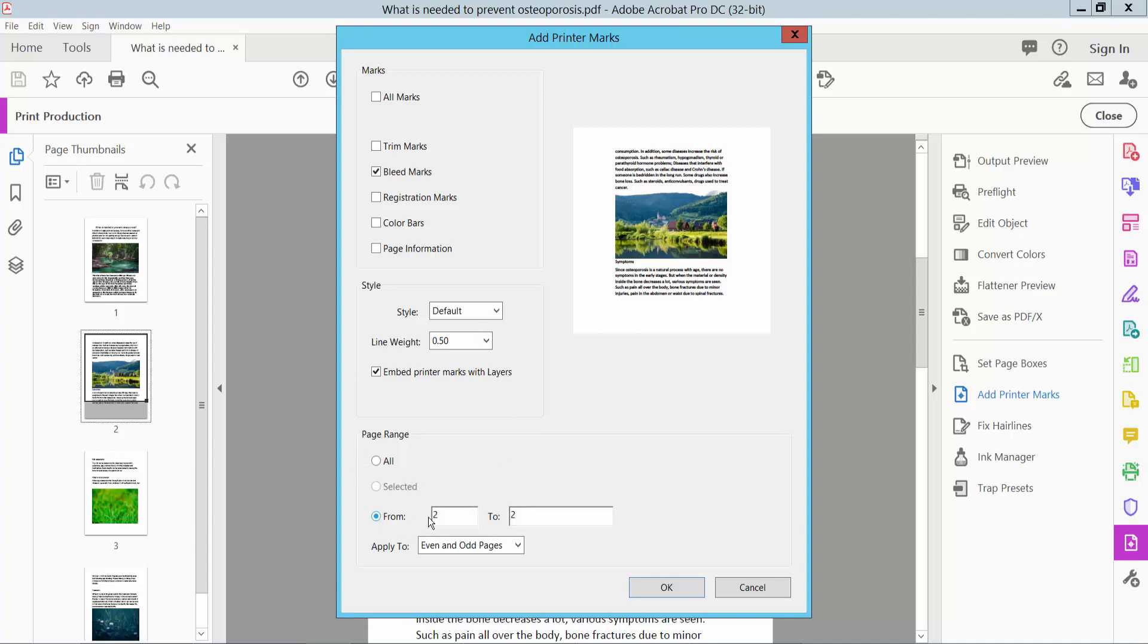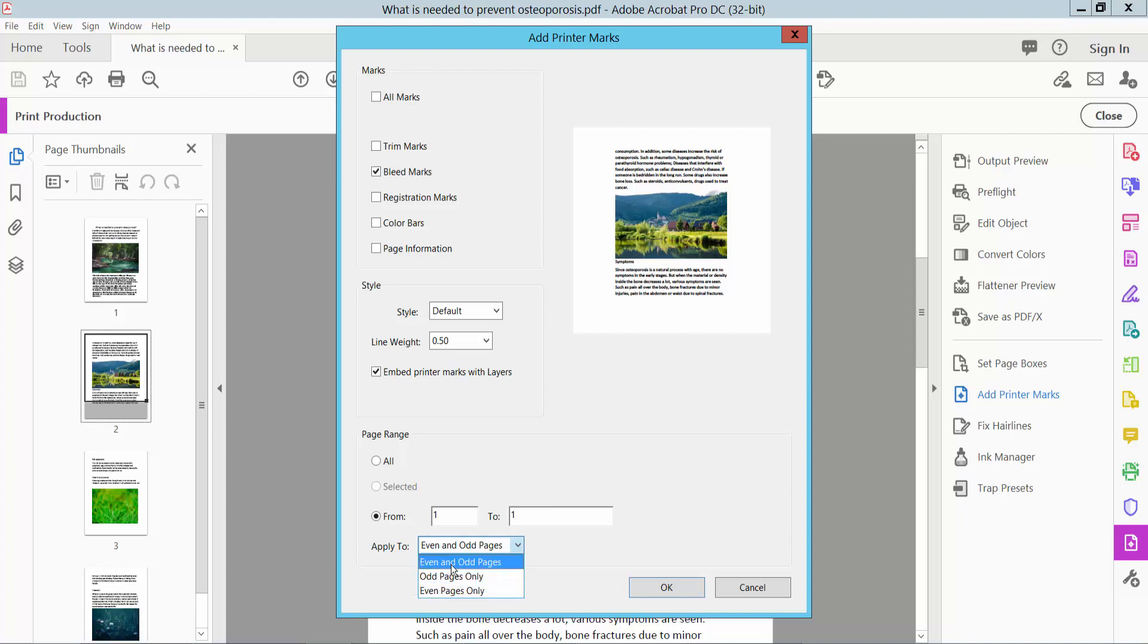I'll choose only first page in the page range. You can apply to odd pages only, even pages only, or even and odd pages. Now simply click OK.